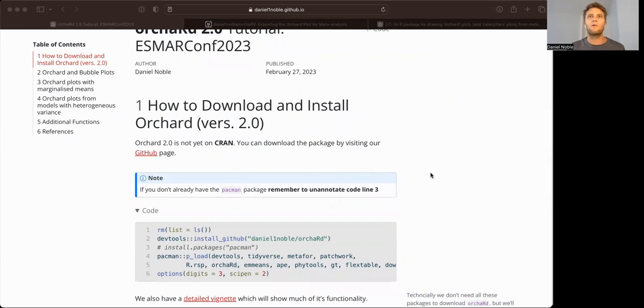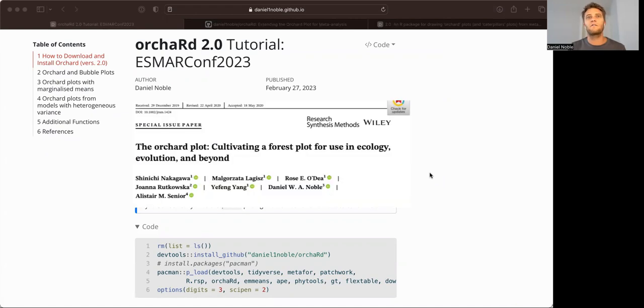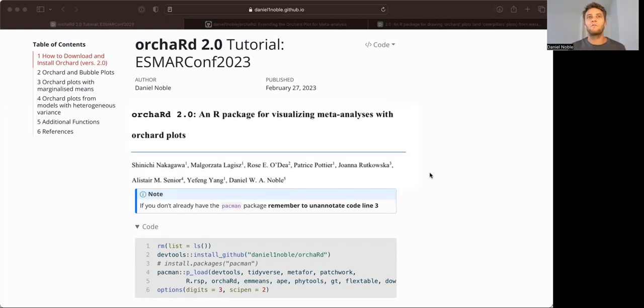So what I want to overview today, very briefly and very quickly, is the ORCHARD package that we developed a couple of years ago. And more specifically, I want to introduce you to version 2.0, which has a number of substantial improvements over 1.0.